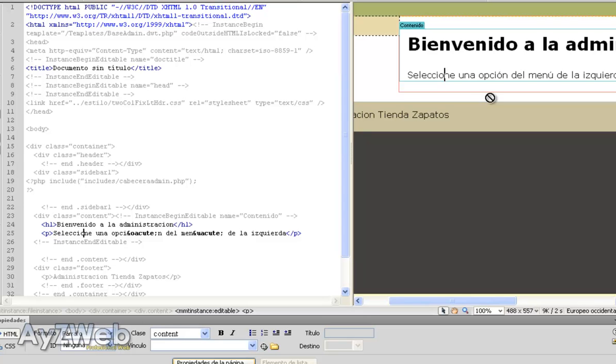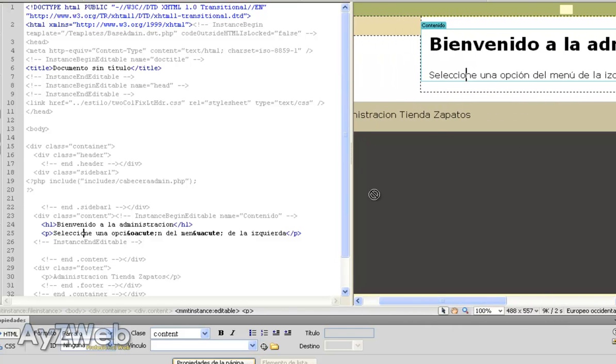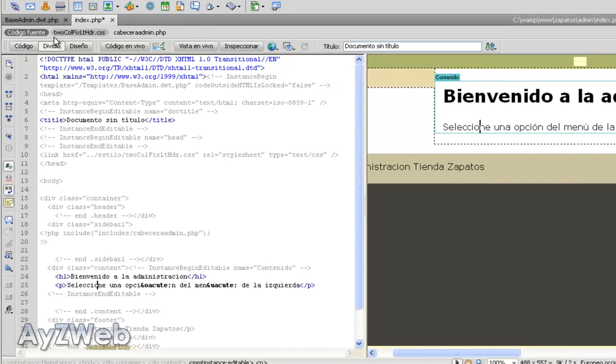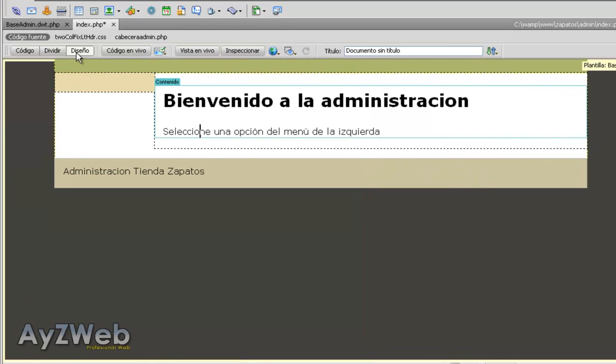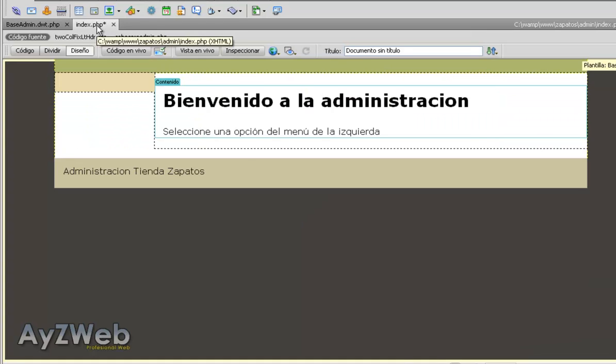But later we will change the style so that it looks cuter. But basically there we have the contents. We want to check the design, we go to the design button, and we will see this.